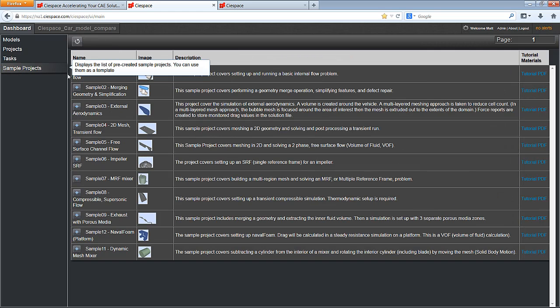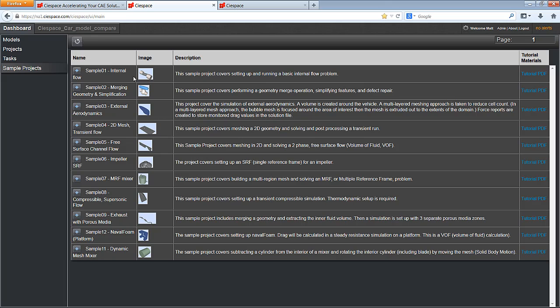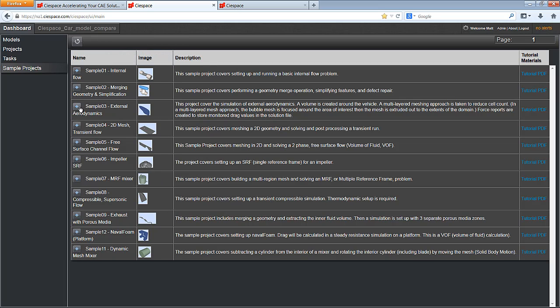Sample projects are a list of pre-completed projects that can be added to any user's list. This makes knowledge transfer and training very easy. Templates can also be added here.